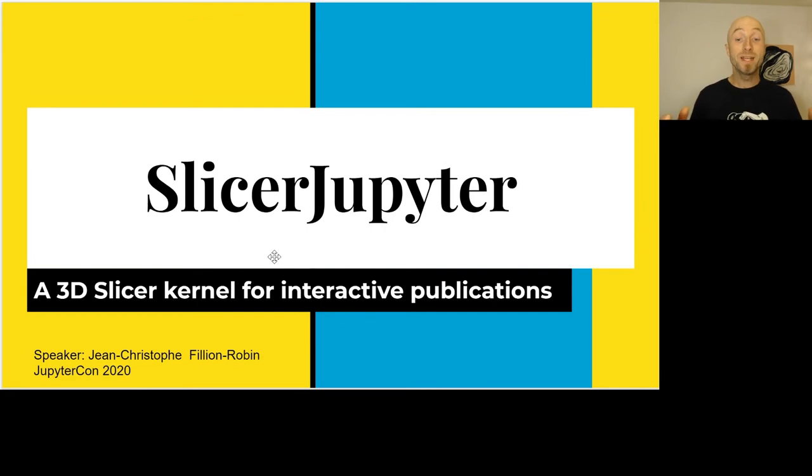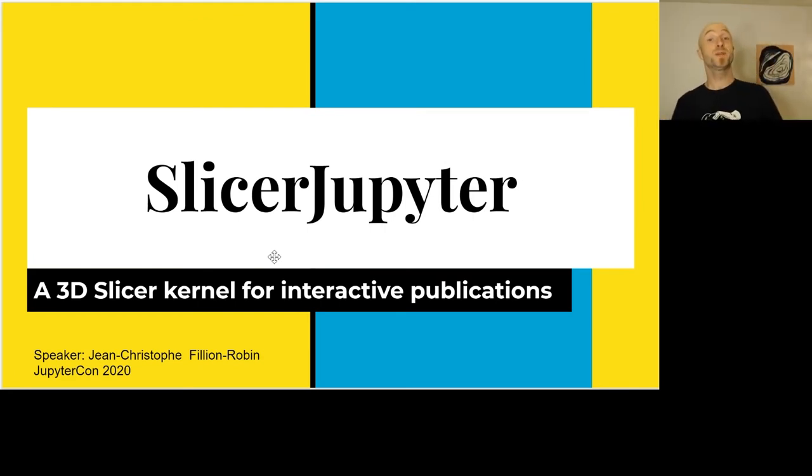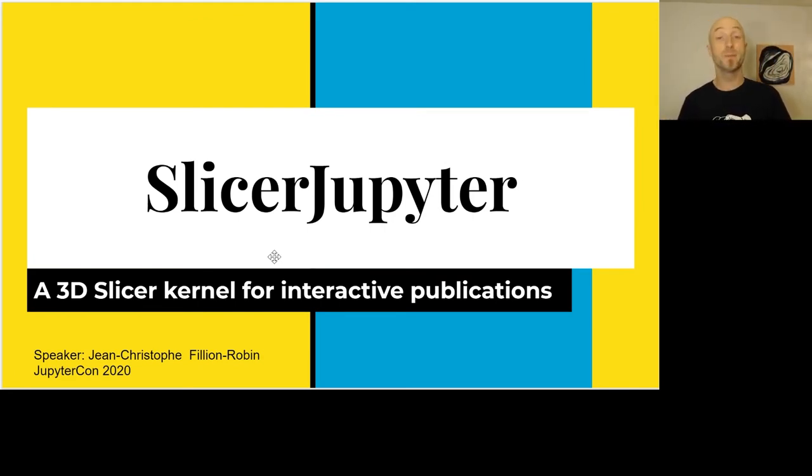Hi everyone! Today I'm really excited to talk about Slicer Jupyter, a 3D Slicer kernel for interactive publication.